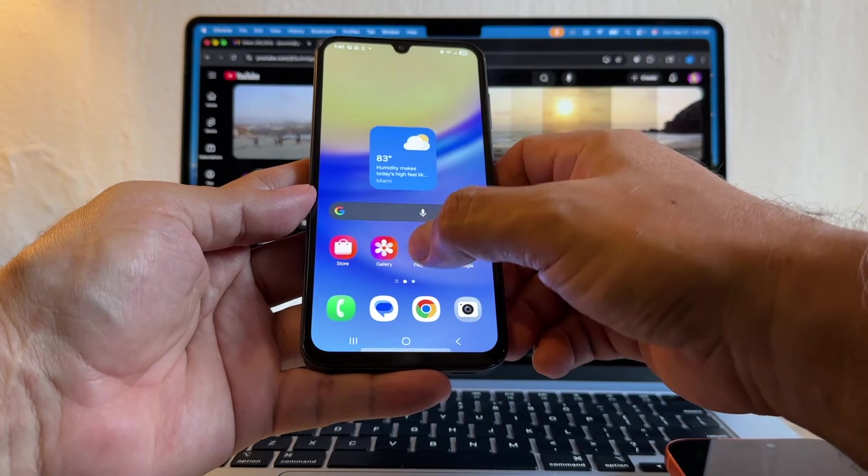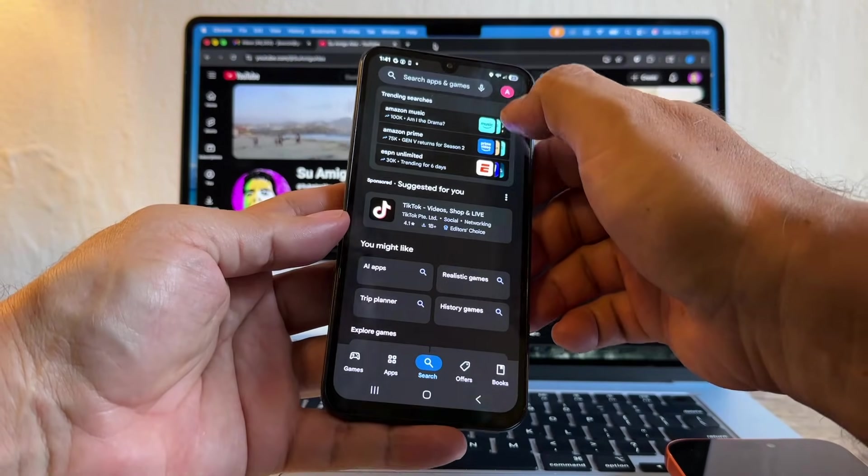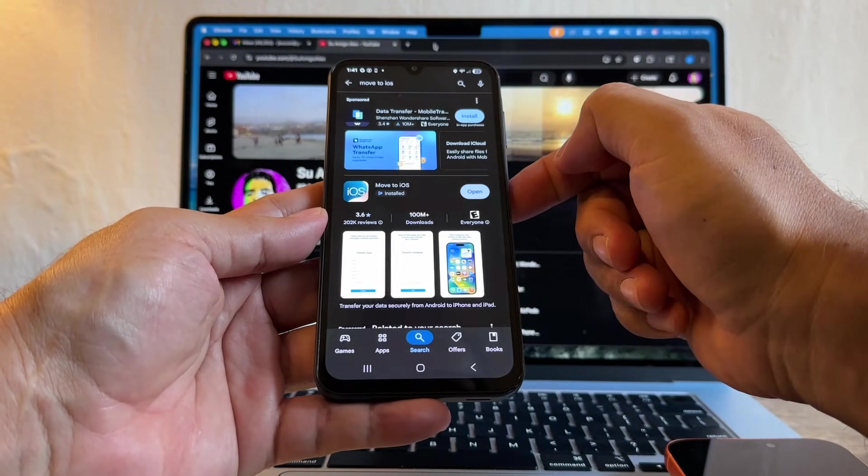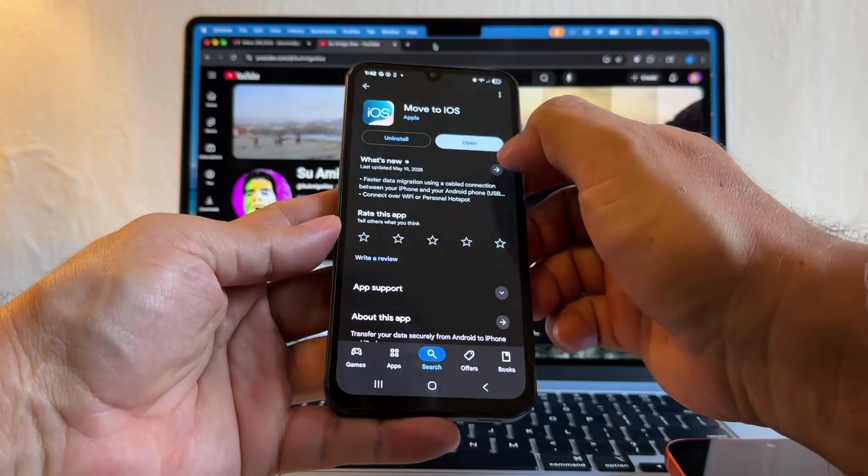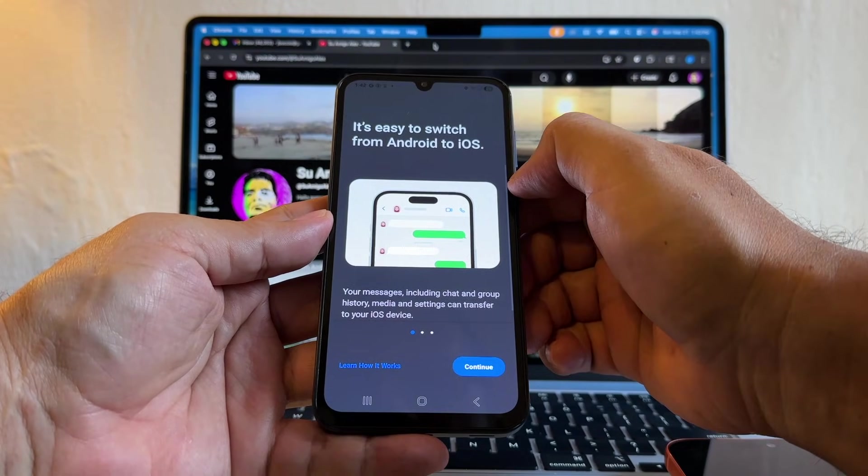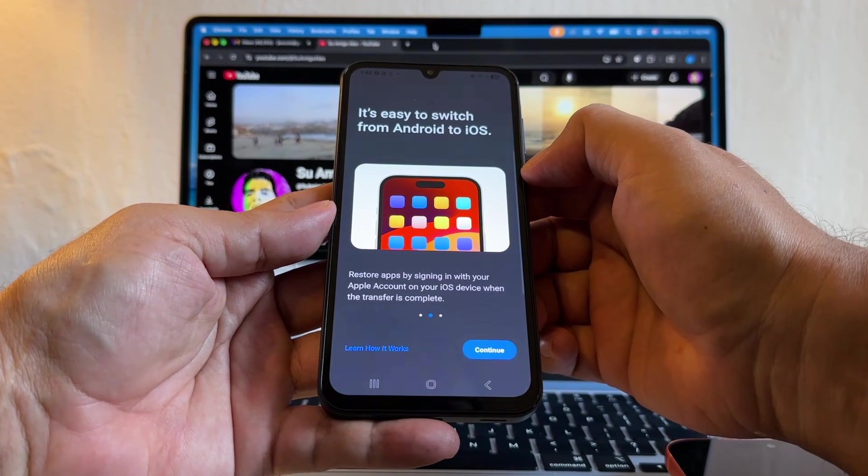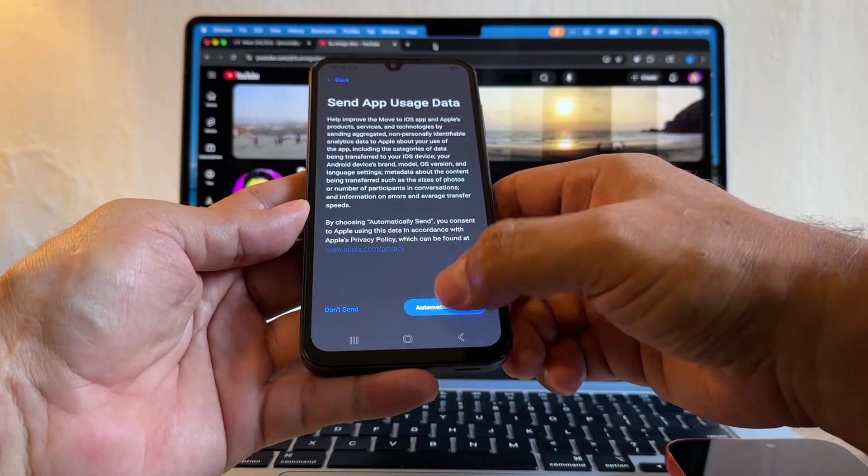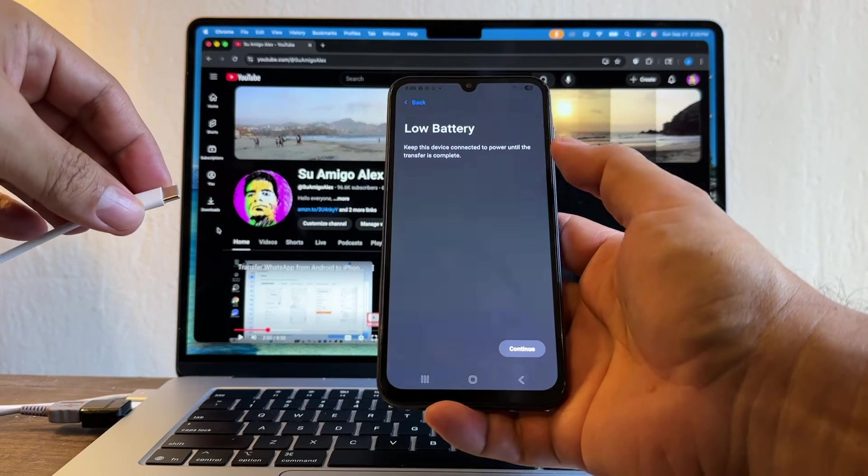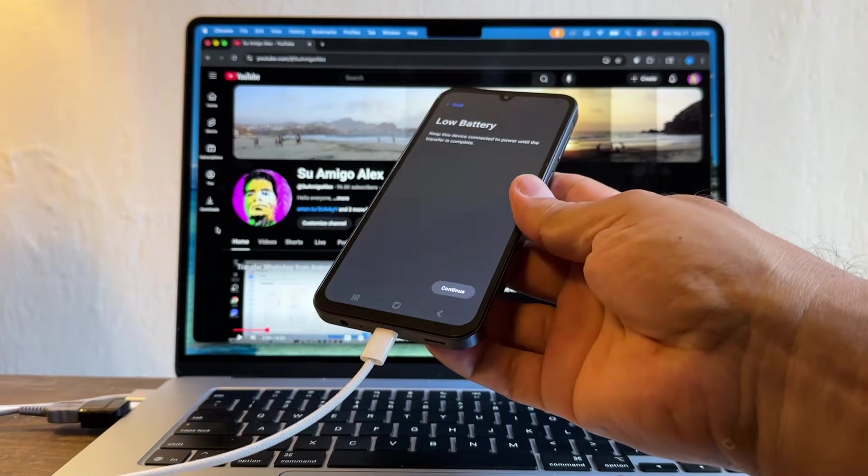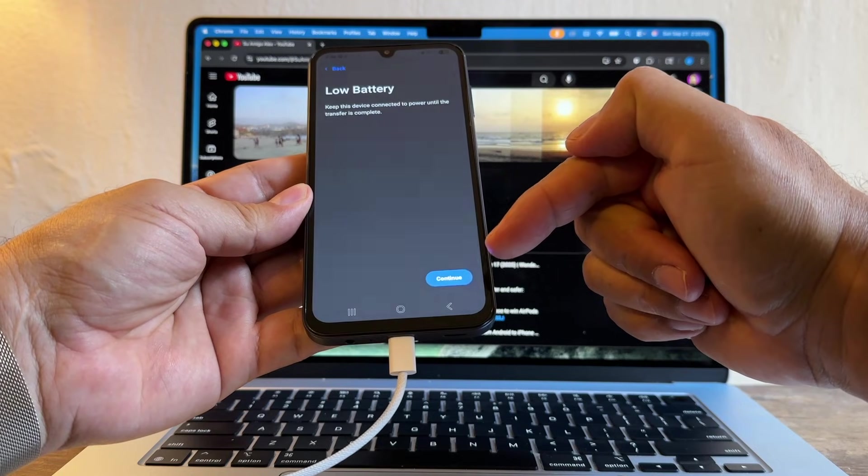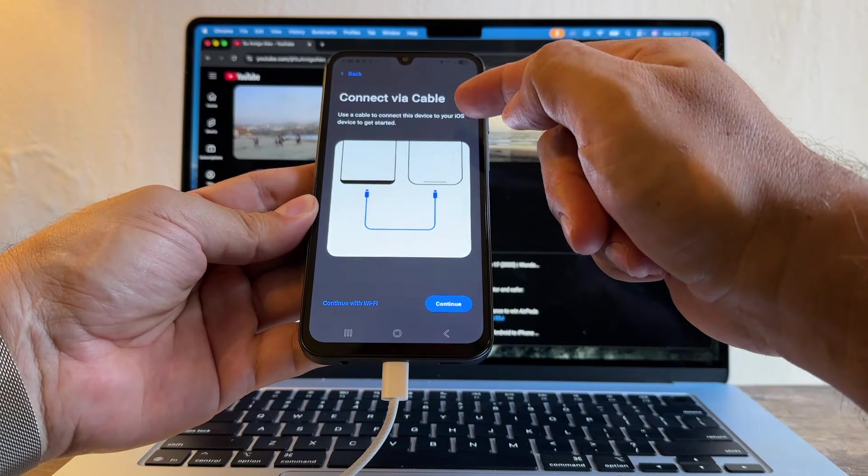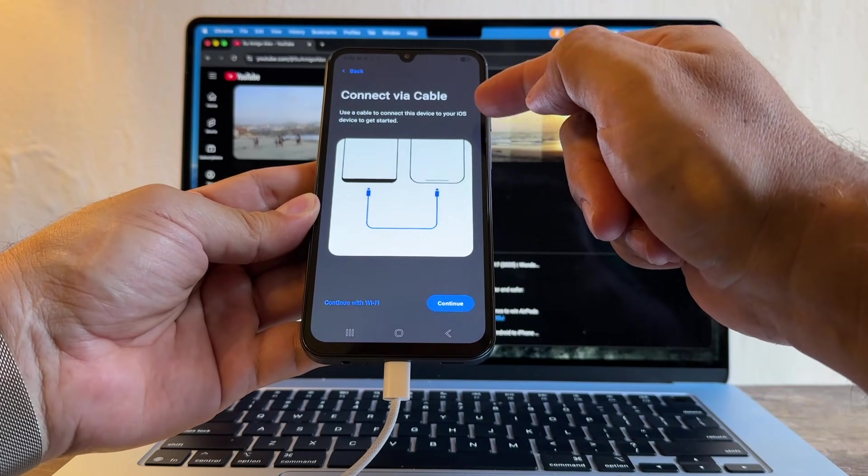So now that we finish with the Android, we're going to download an app called Move to iOS. This is the official app from Apple. I already downloaded it, so I'm just going to open it. Agree, and it says it's easy to switch from Android to iOS. I'm going to click Continue, Agree. It says low battery, so just to bypass this, I'm going to connect it to the computer. That should charge it. So now I have the Continue button. I'm going to click Continue. Use a cable to connect this device to your iOS device to get started.